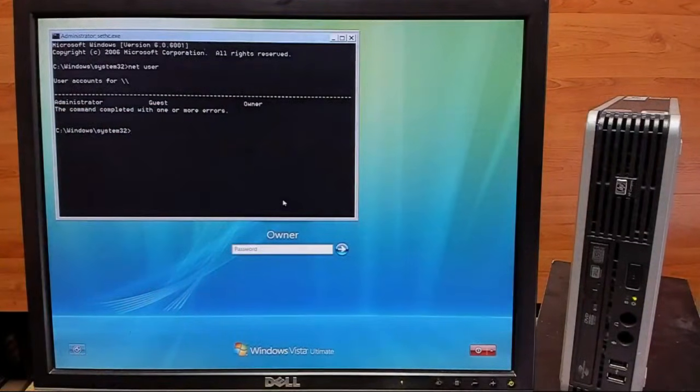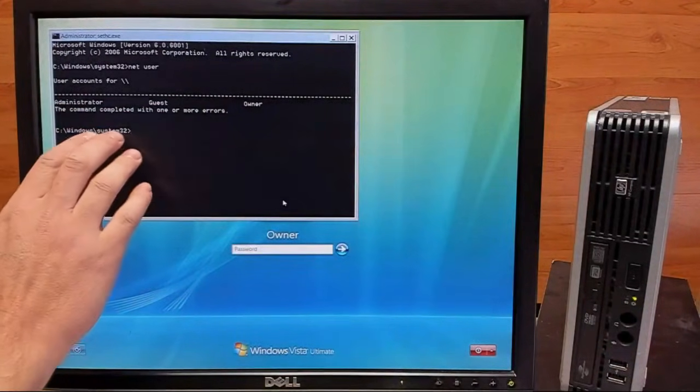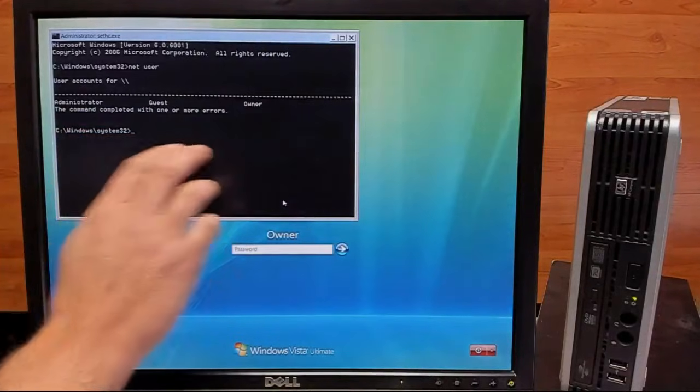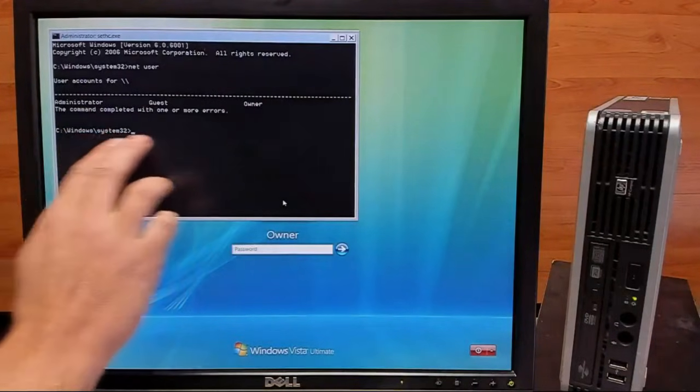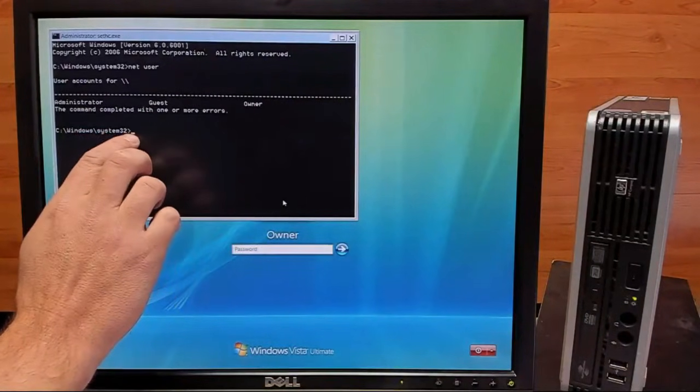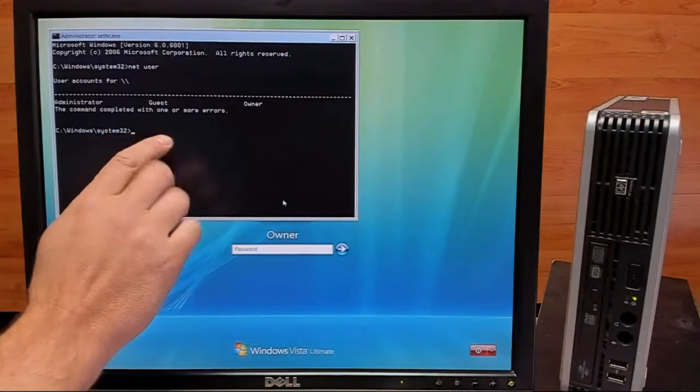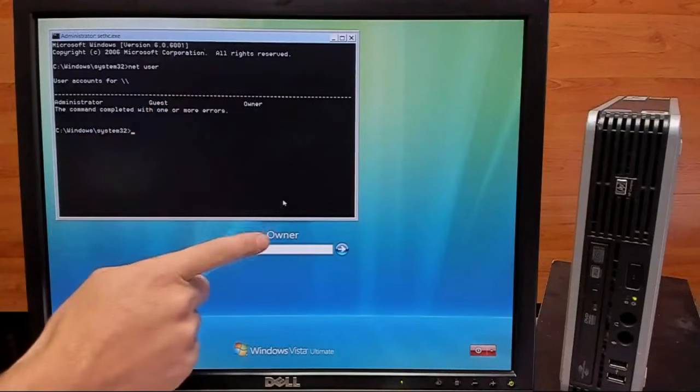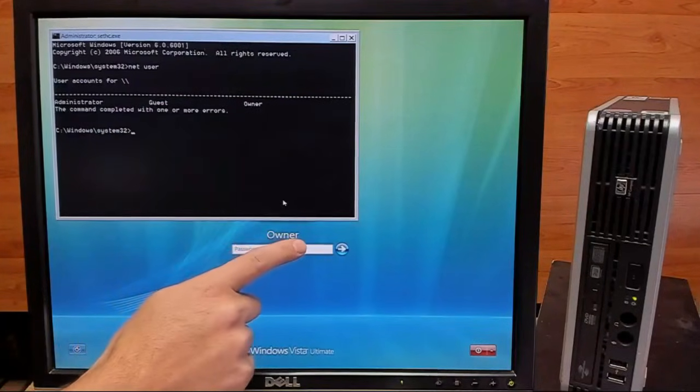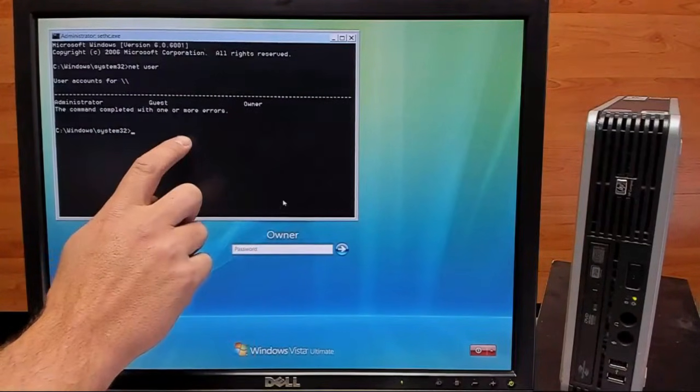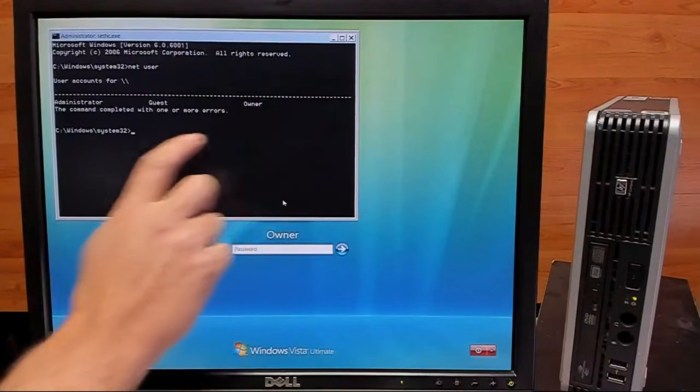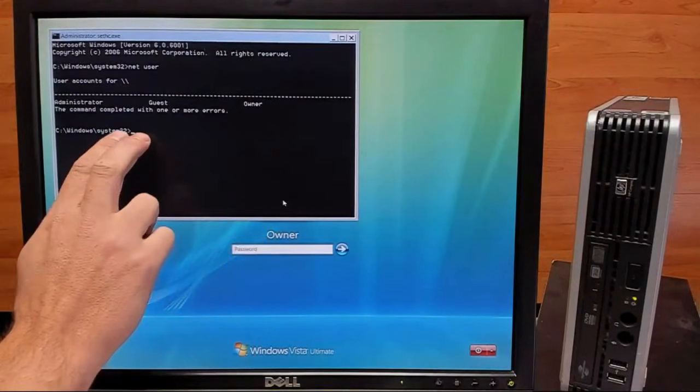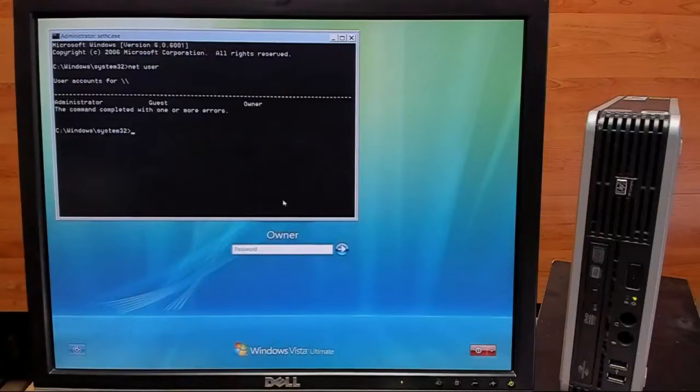So for the final command, we're going to be changing the password. And for that command, we're going to type NetUser, the name of our user, which is owner, and then the new password. So we'll go ahead and type that in.